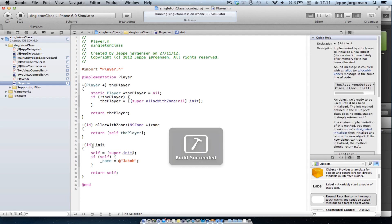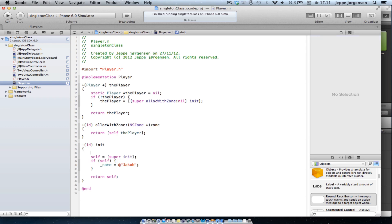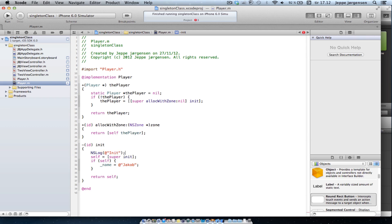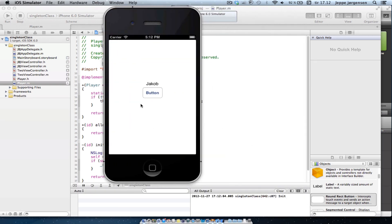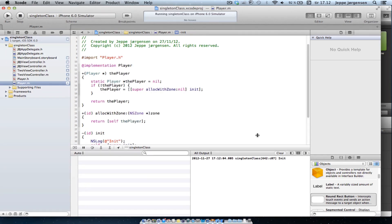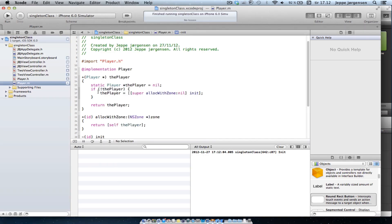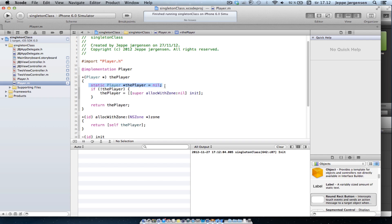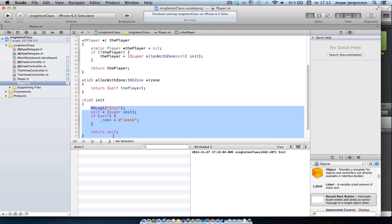And we're going to do this by setting an NSLog method in our init. And we're just going to go ahead and call it init. Because now we will be told every time a player object is created. And we can see that we only get one log message, even though we keep asking the player class for a new player.